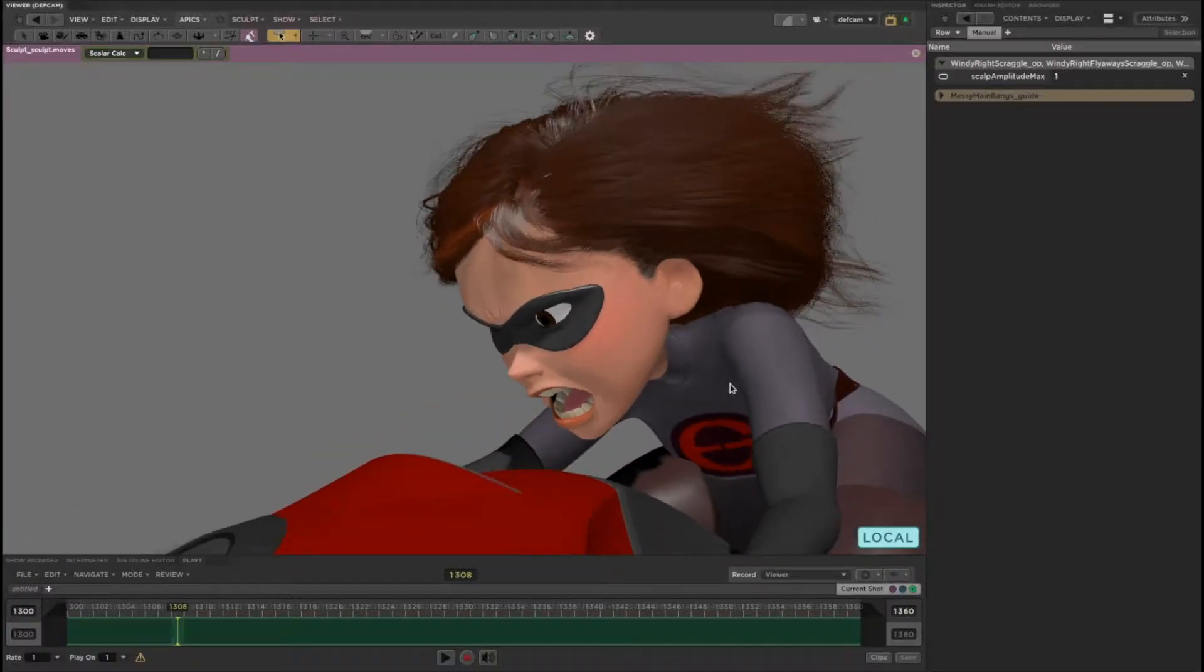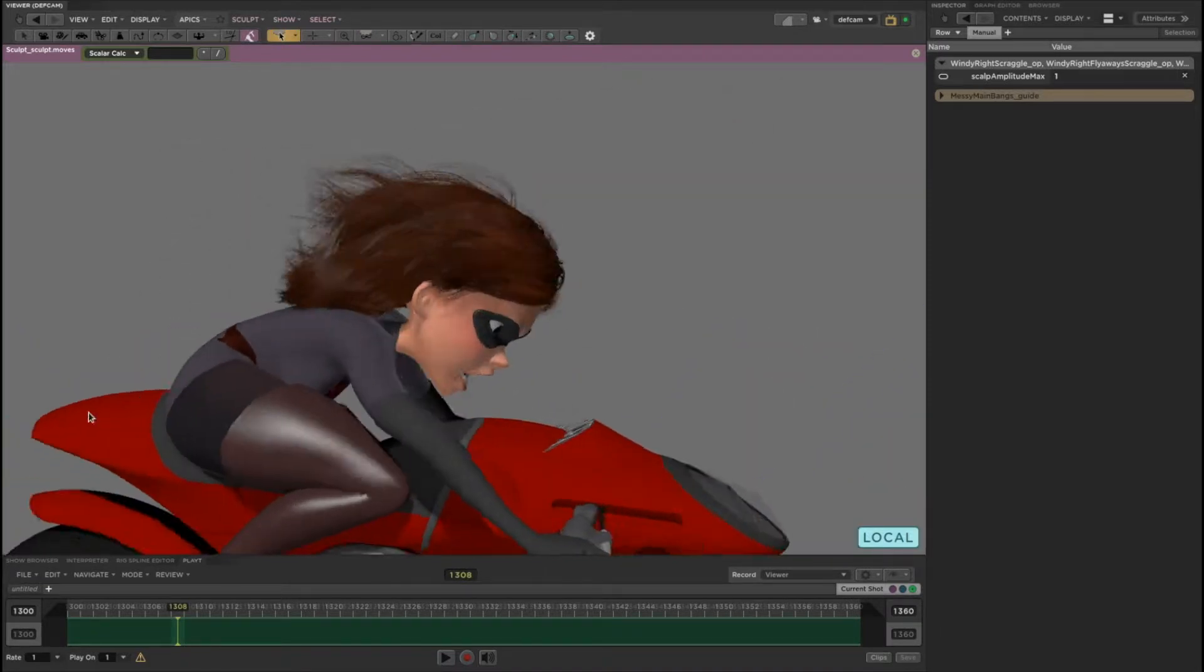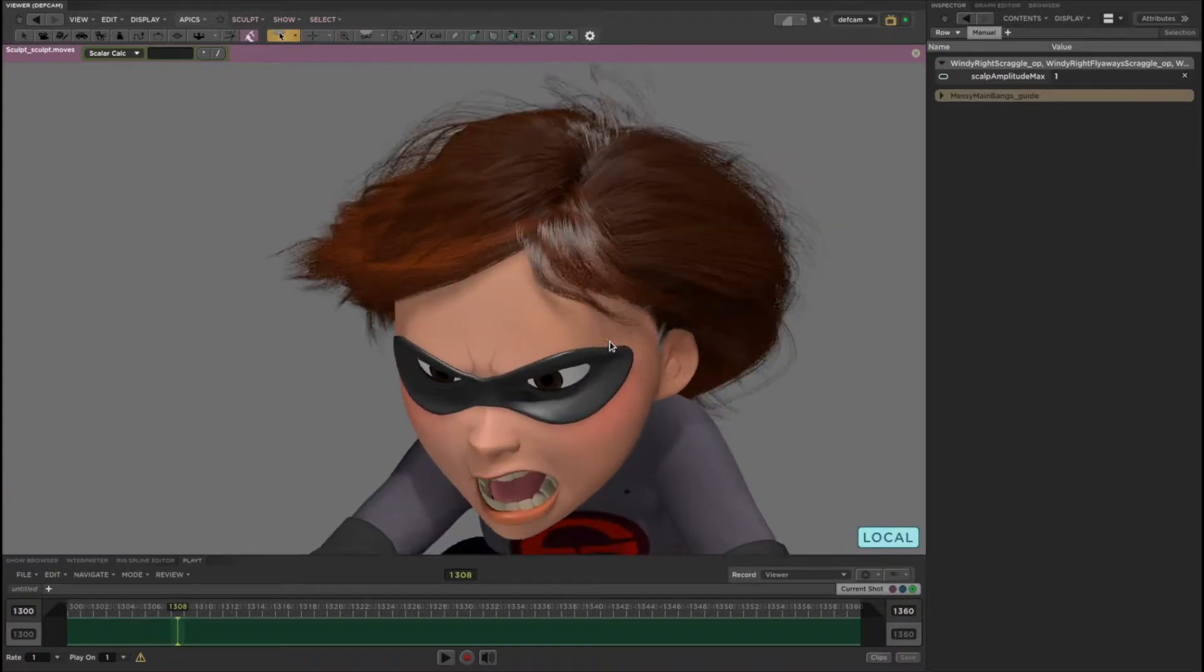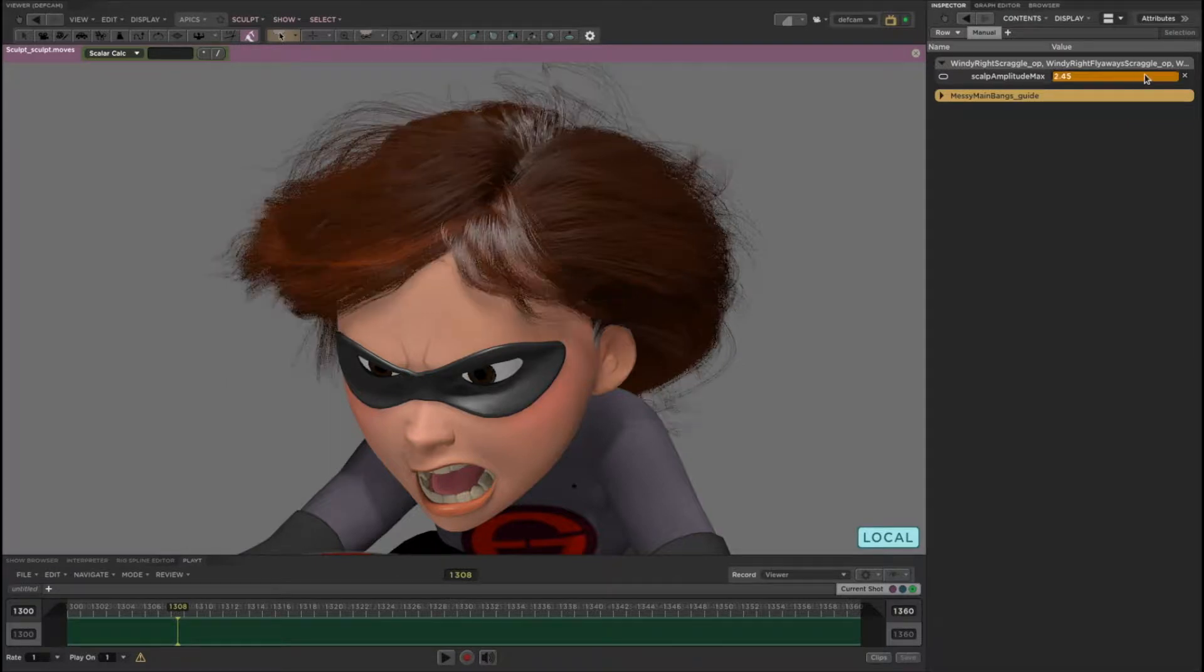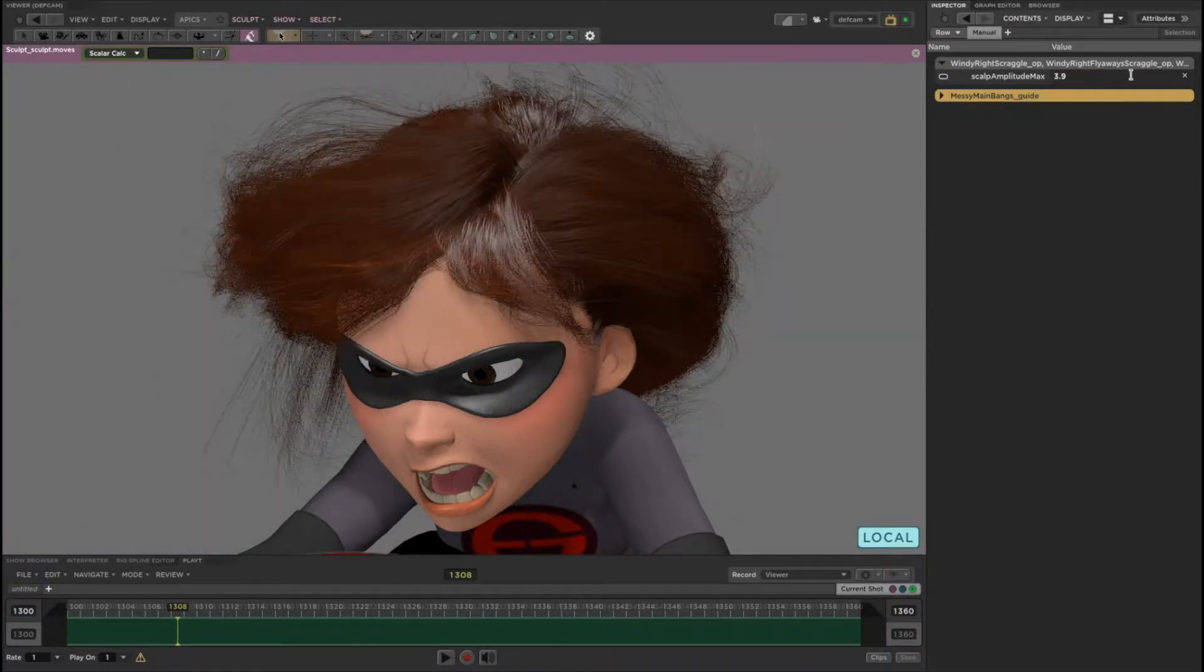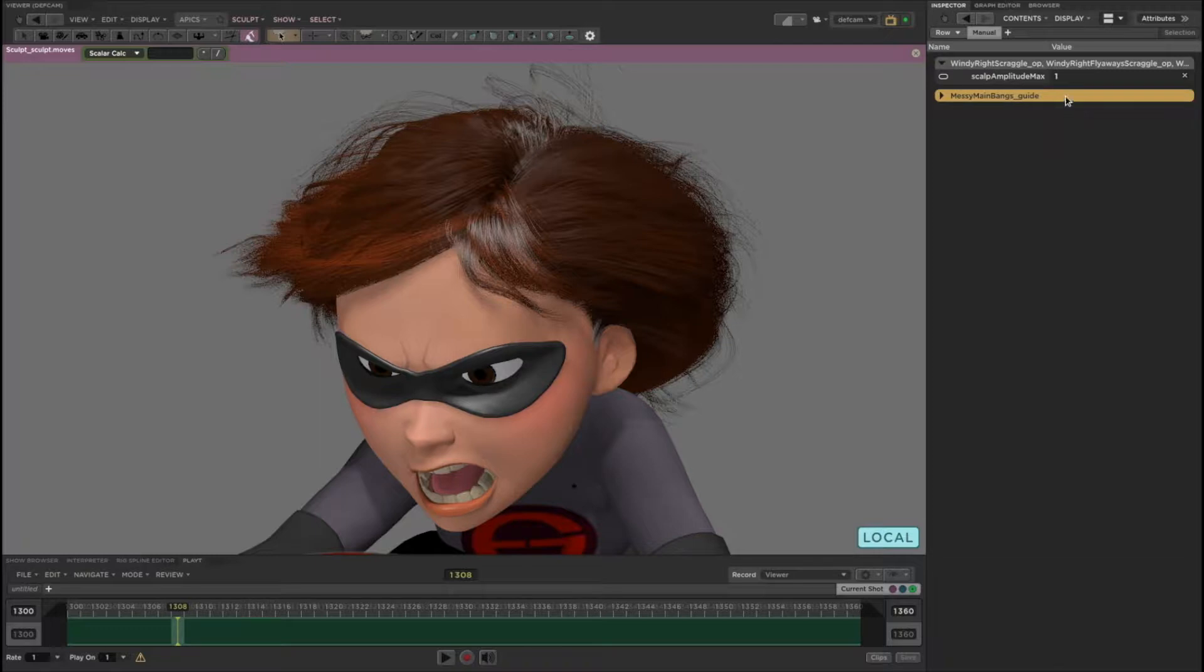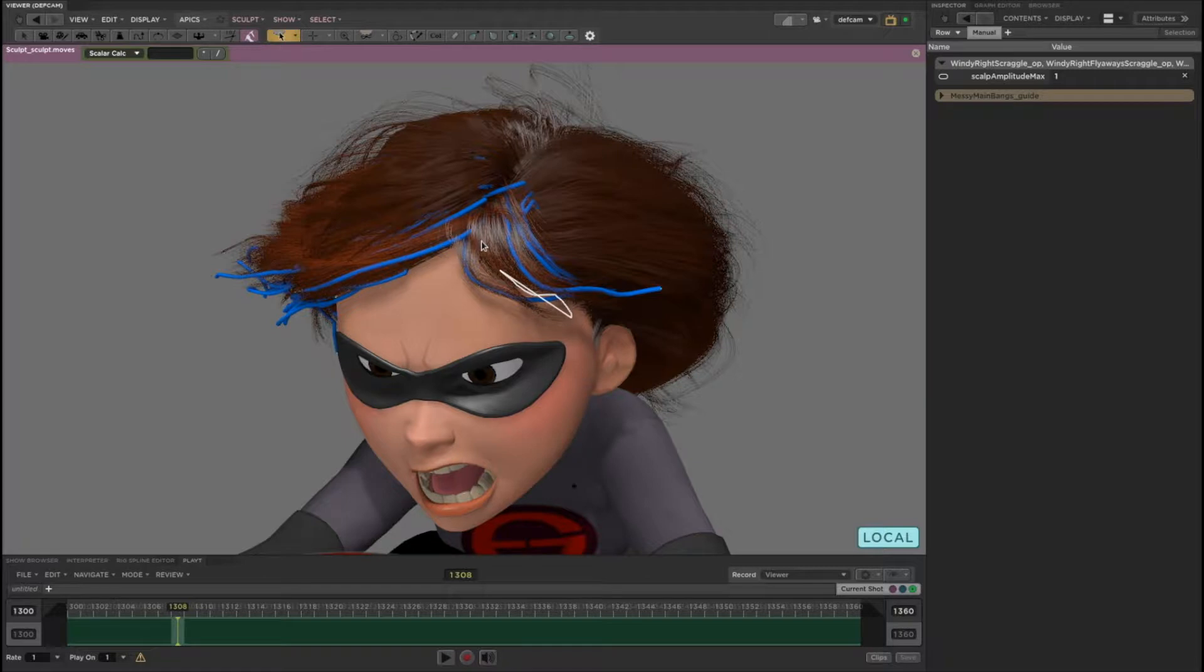There's no baking or recording step required to see the full fidelity hair, it's just always there and always live for you to edit if you want it. Some parts of Elastigirl's hair are procedural, like the scraggle, and some parts of it are hand sculpted or simulated with physics. These blue guides are sculptable, and as you can see, you see the result immediately.